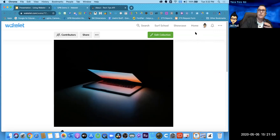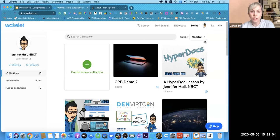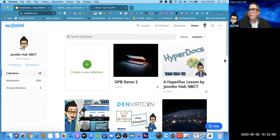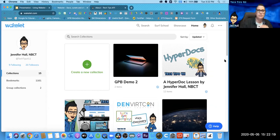Someone asked how students set their preferences if they don't have an account. That preferences piece is in Immersive Reader — it's a web-based plugin, and when you click on Immersive Reader it remembers your settings on your computer. Great question.